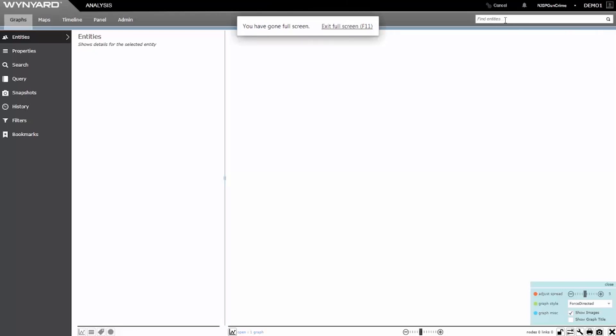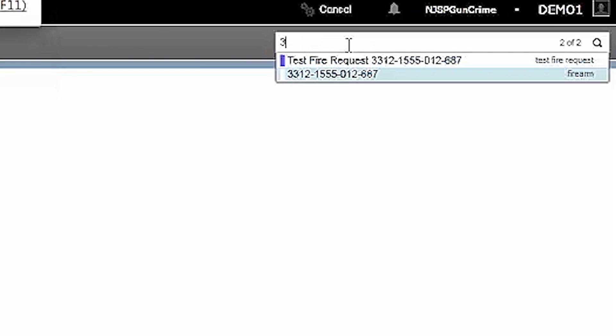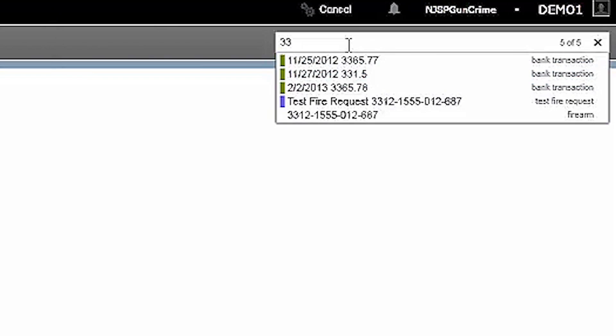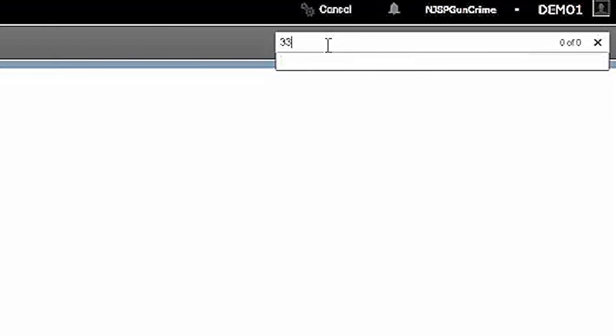I'll search for this object in the top right-hand corner in my entity search bar. IntelliSense will help me narrow down my results until I find the entity of choice and drop it into my graph.